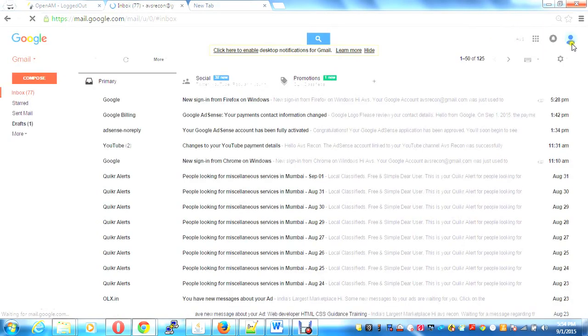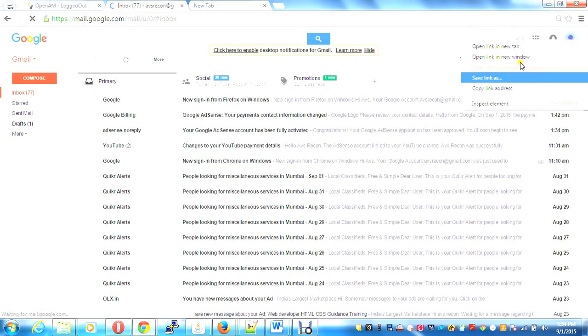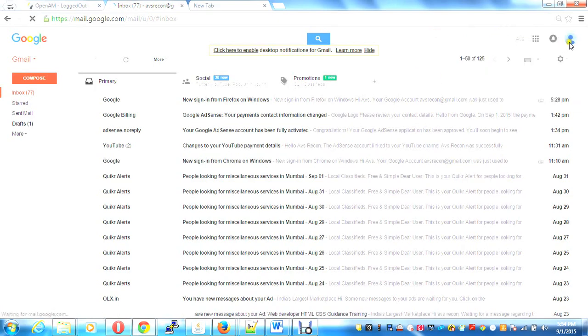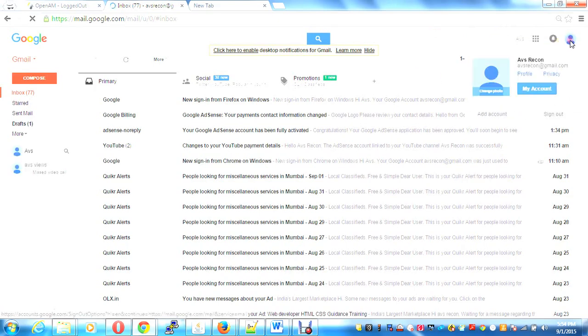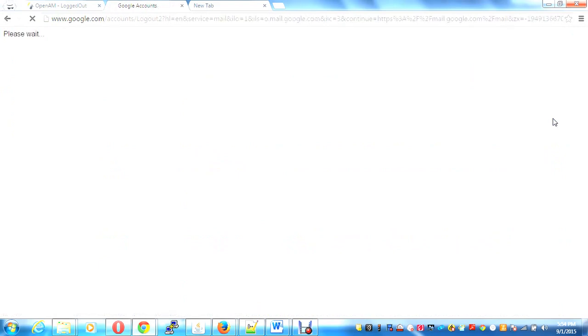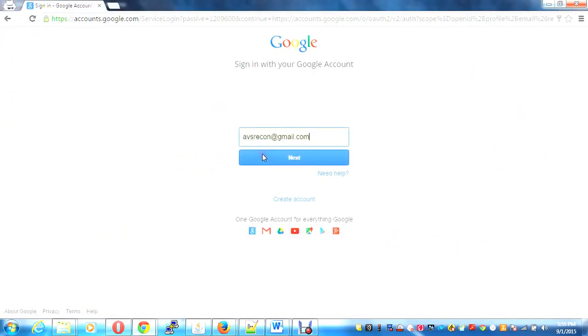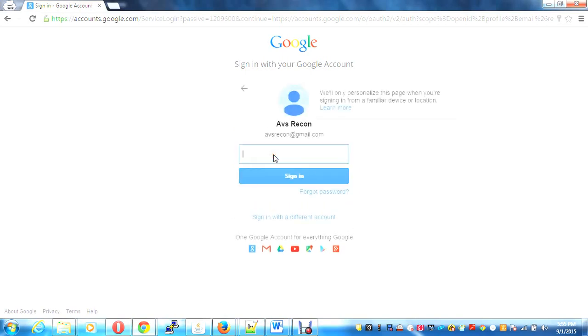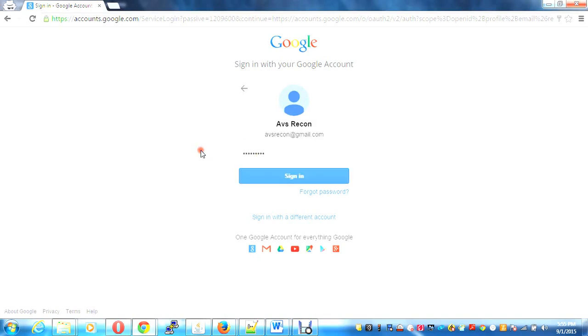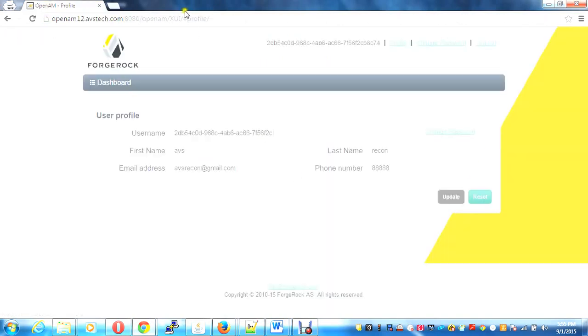I log out of my Gmail and it takes me back to OpenAM, and here you can see the updated details.